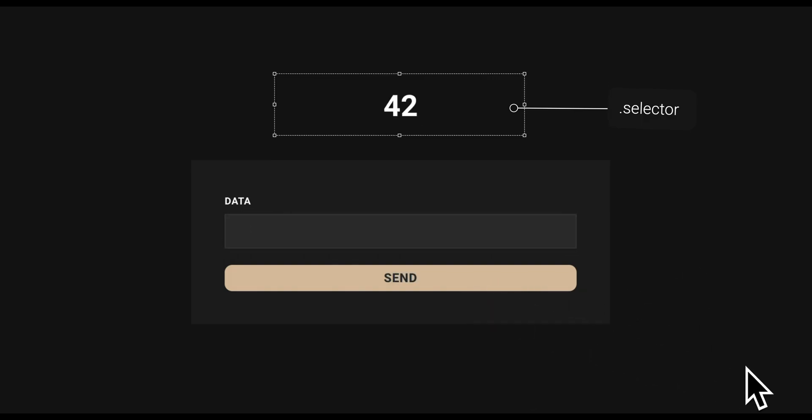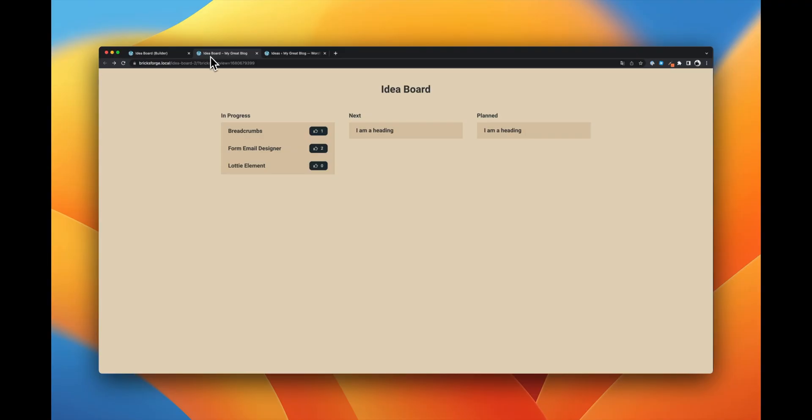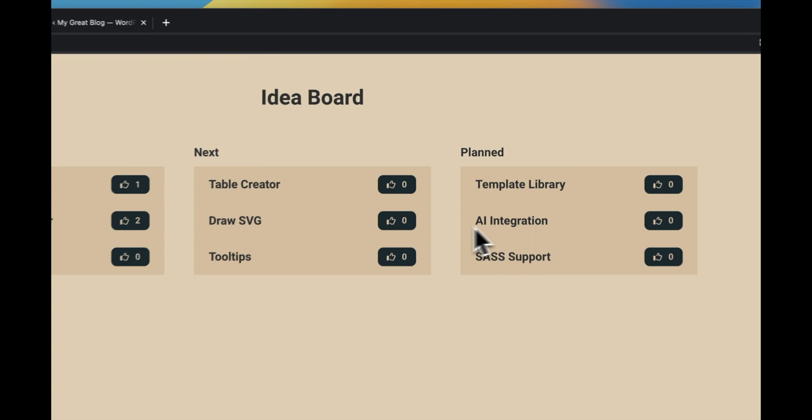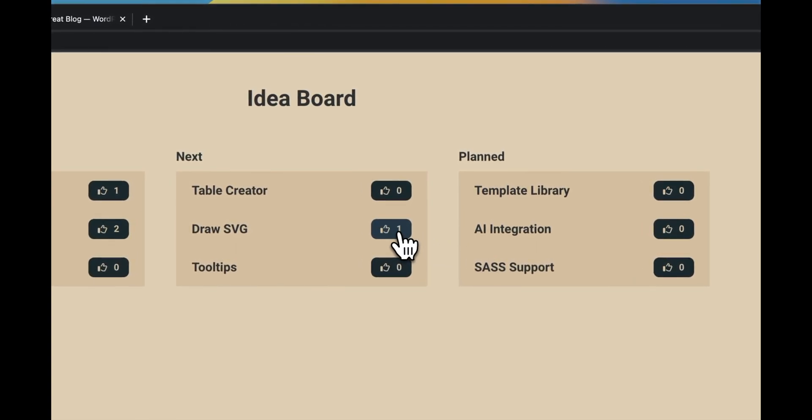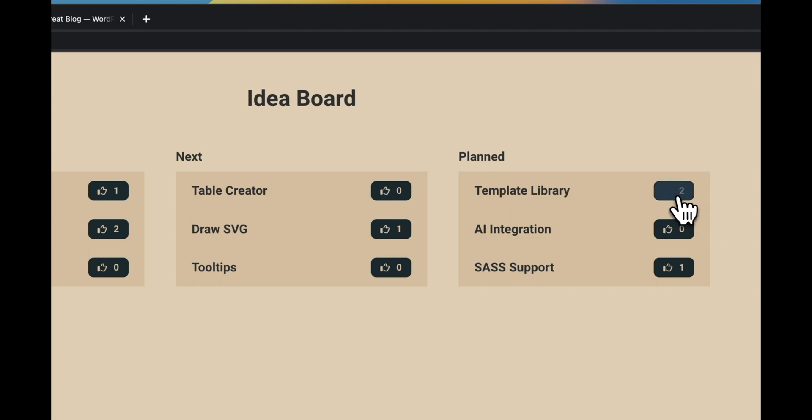This makes it possible for you to create dynamic applications. For example, we used the LiveUpdateSelector in our IdeaBoard tutorial to increment the number after clicking thumbs up and display the new value from the database directly to the user.